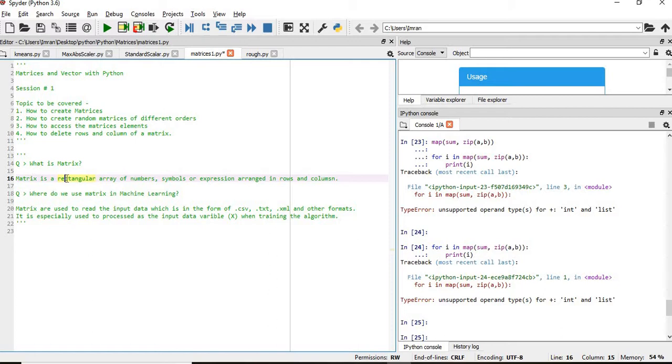Where do we use matrices in machine learning? Matrix is like the base of machine learning datasets. Matrices are used to read input data which is sometimes in the form of CSV, TXT, or XML, and we move that data into the matrix. It's especially used to process the input data variables when we are training our algorithm.